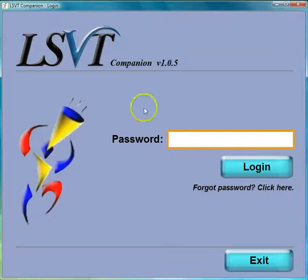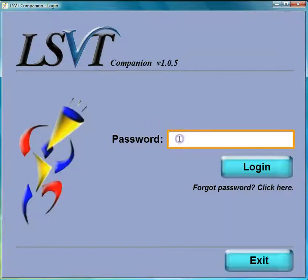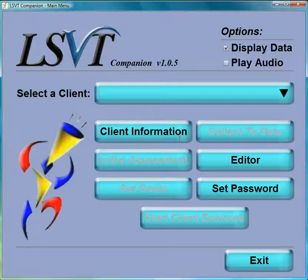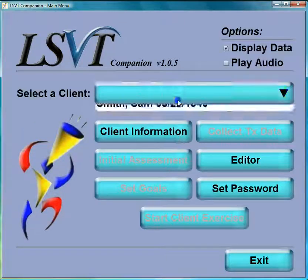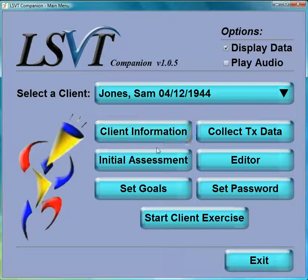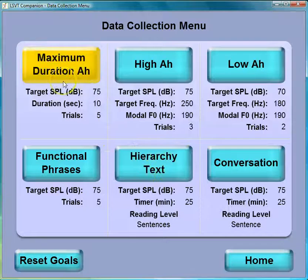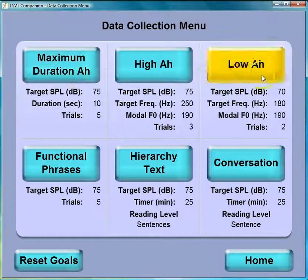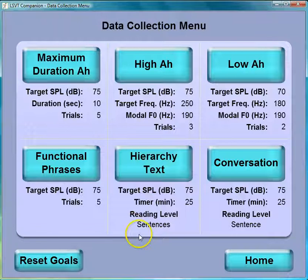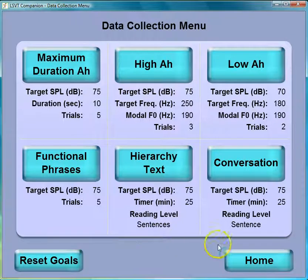Once you launch the program, you'll need to type in your password and log in. In this session, you can select your client, collect your treatment data, and go through the process of your exercises — the high, low, etc. You can see the other tutorials to learn more about how that's done.